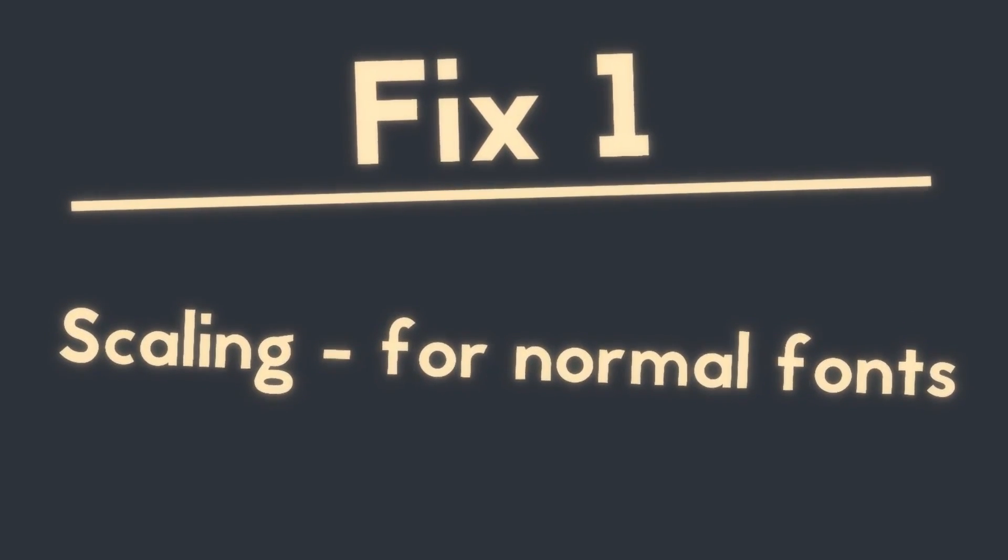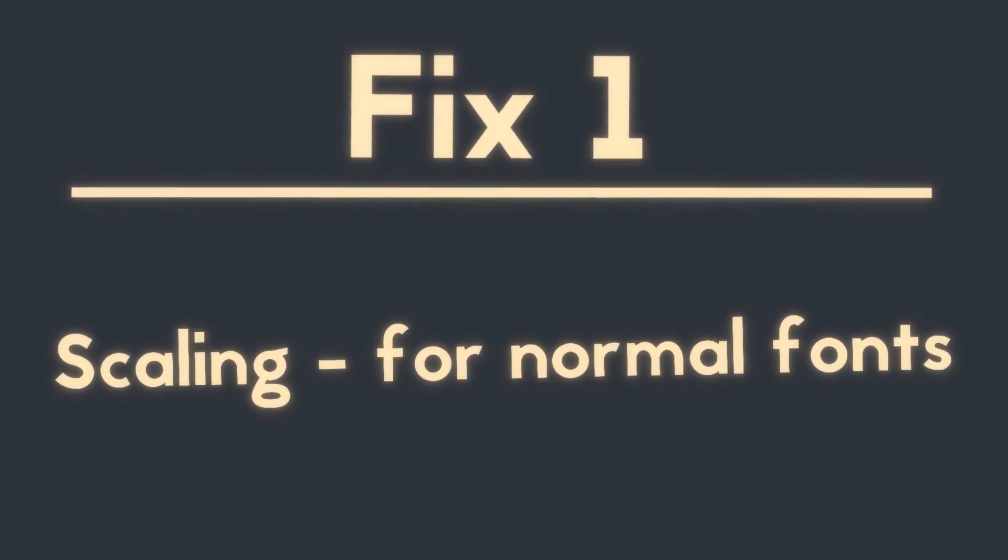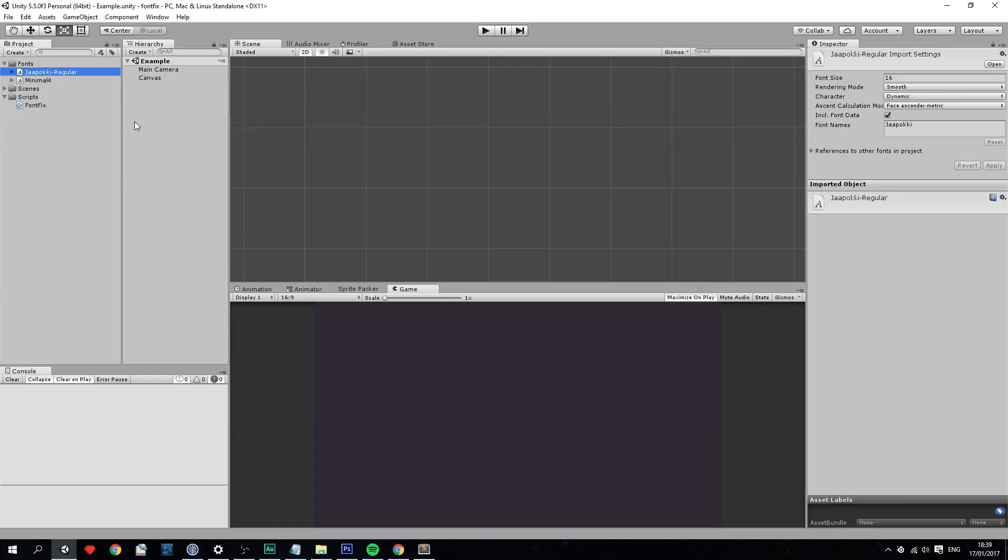Fix number one: scaling. That's for the normal fonts. Let's go. So let's fix some fonts. Now we got this Japoki regular font right here. That's a smooth font, not a pixely font.